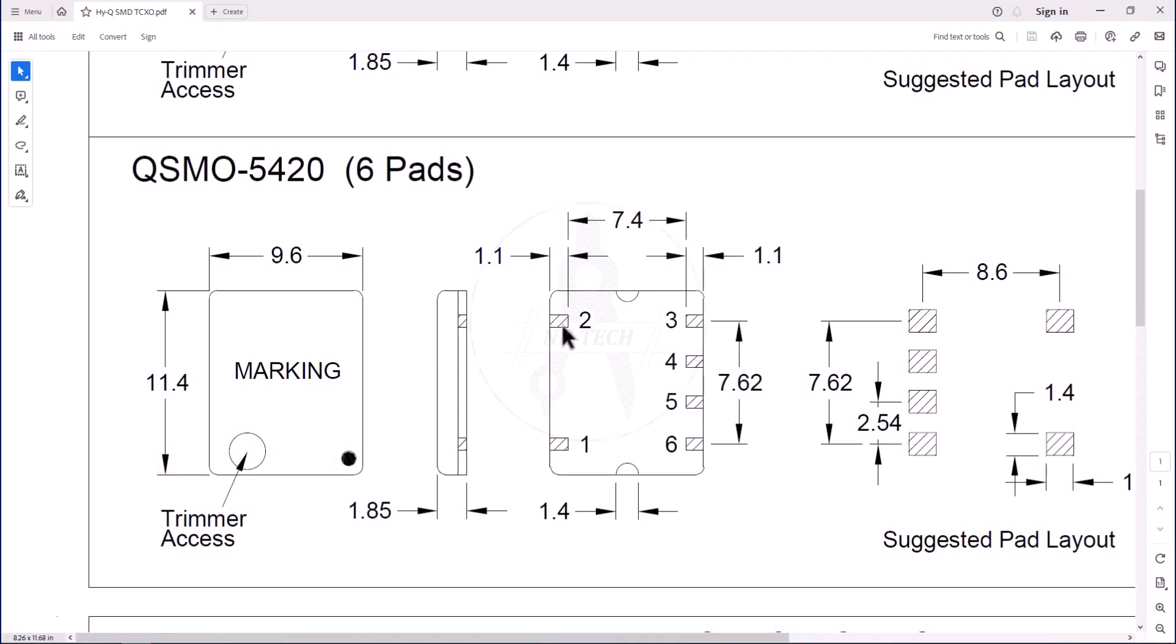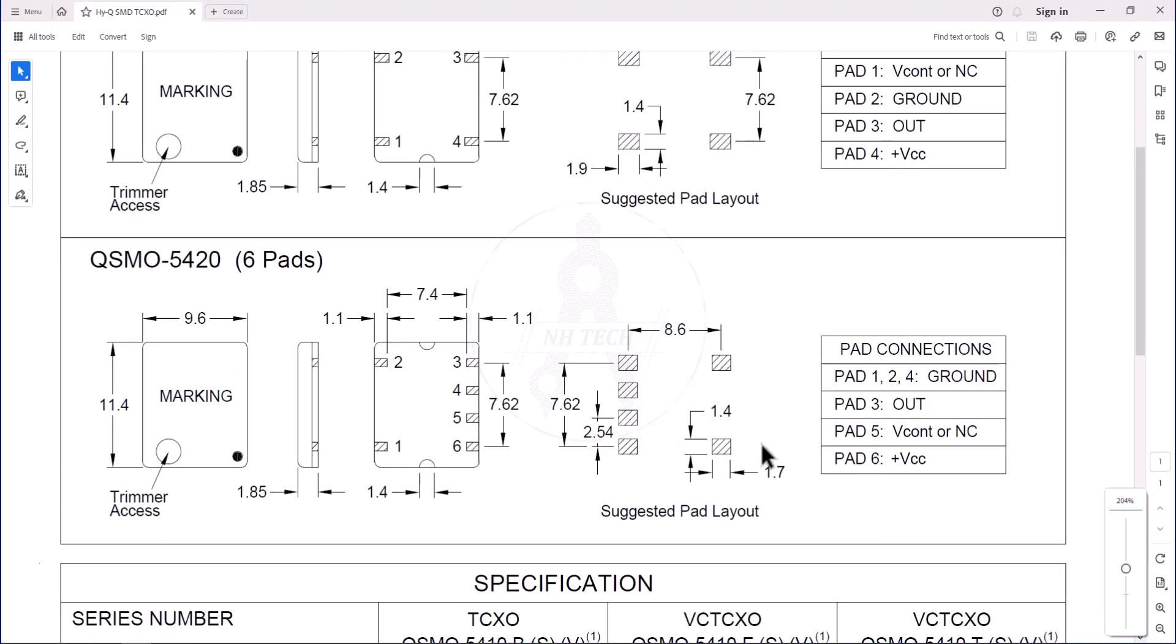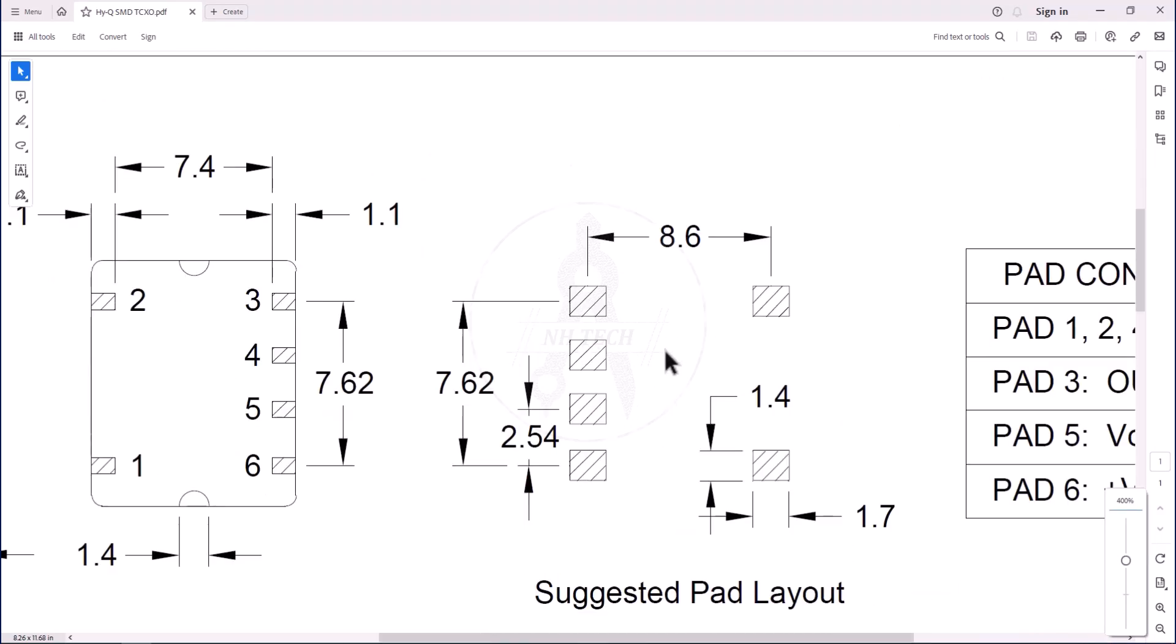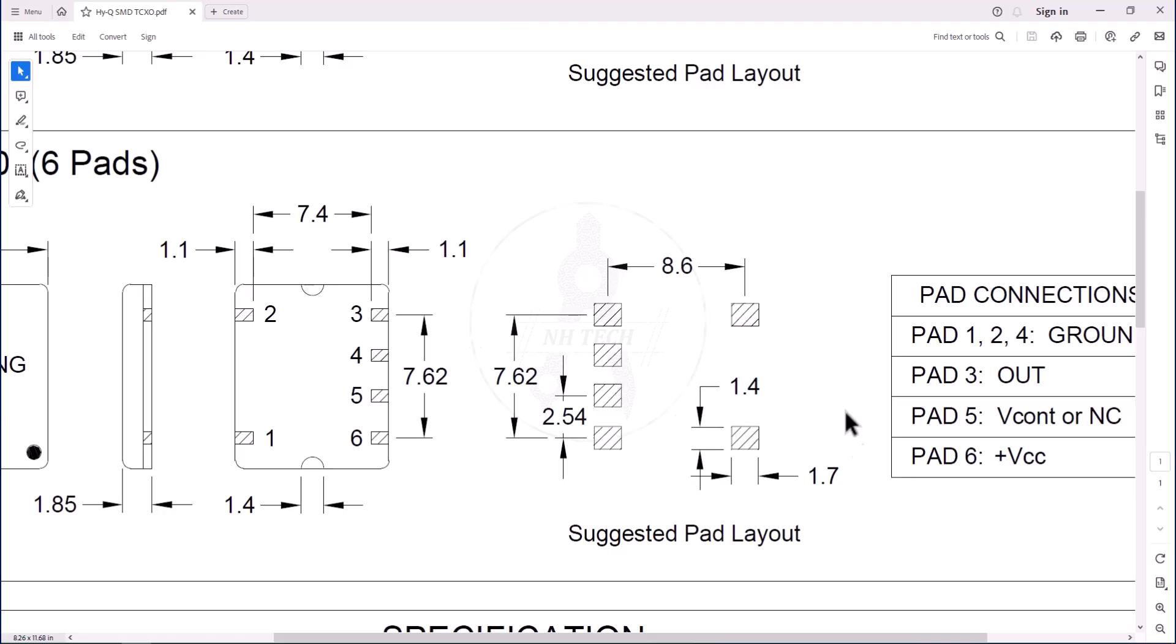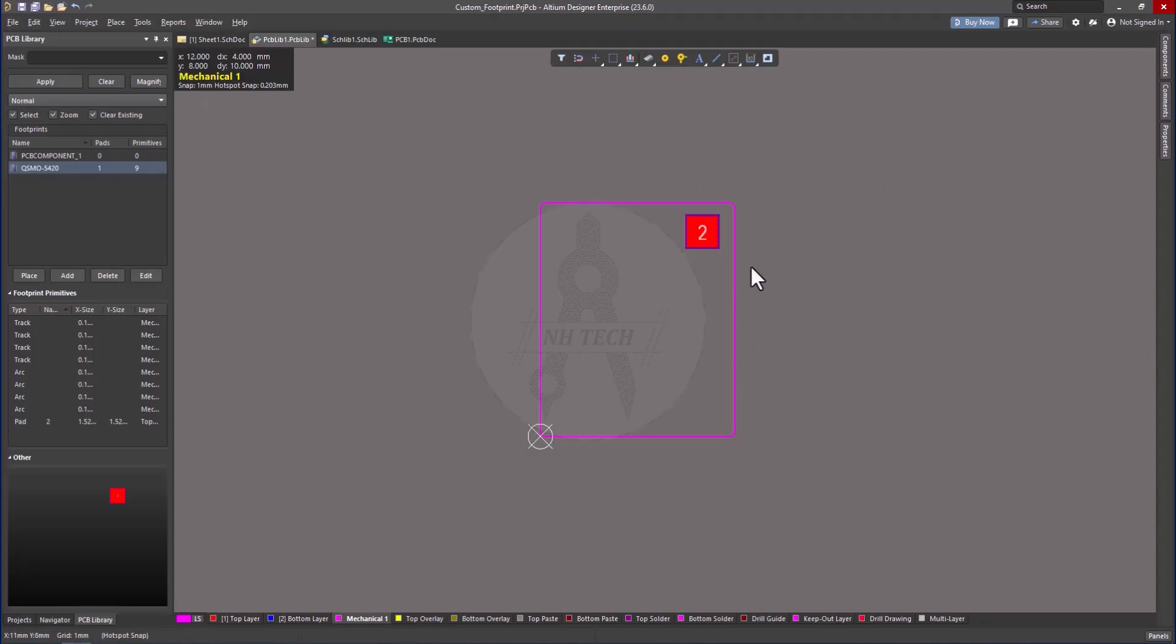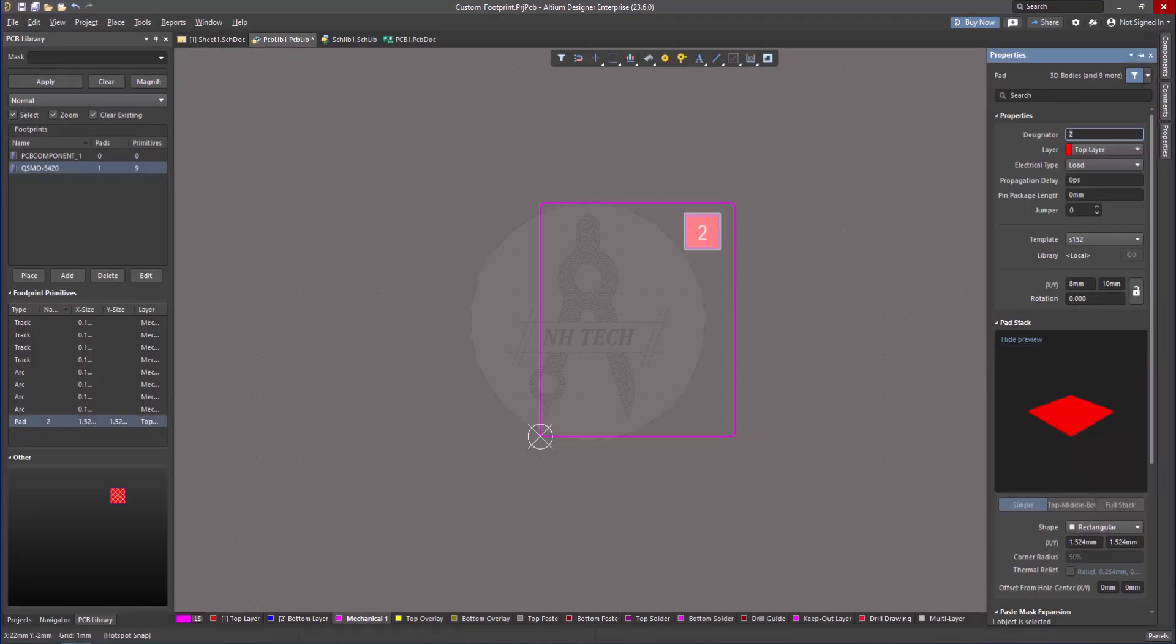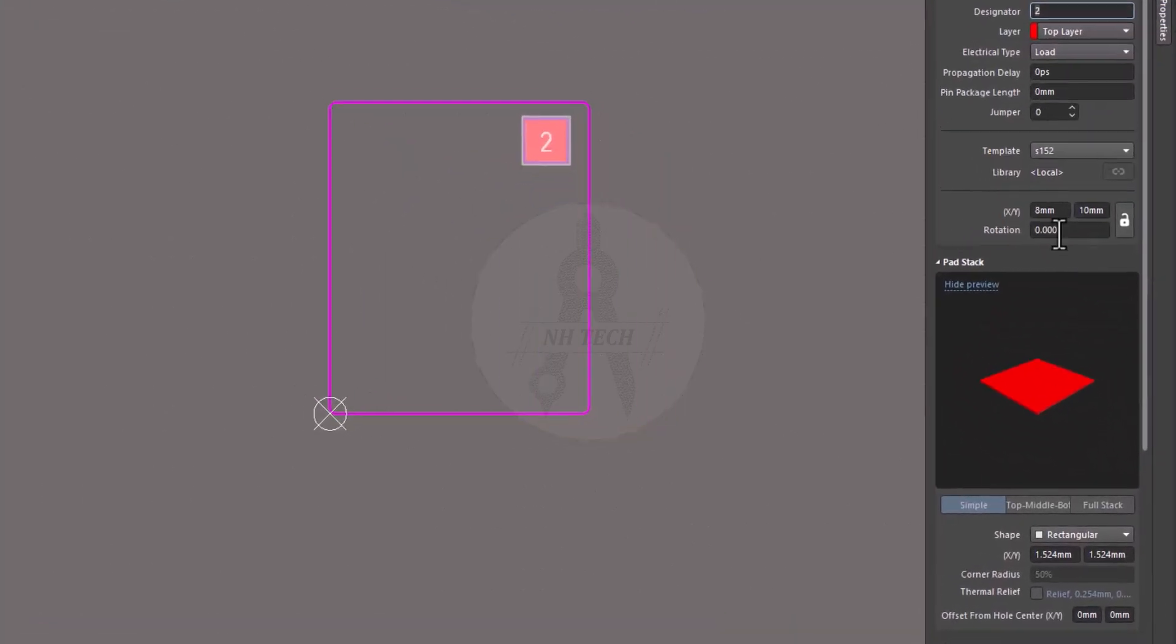Note the length and width of pads from datasheet. Recommended length of pad is 1.7 millimeters and height is 1.4 millimeters. Double-click on pad and set its length and width.